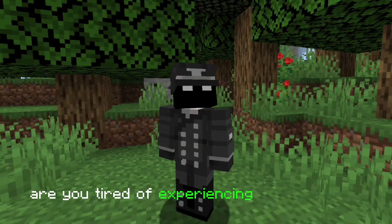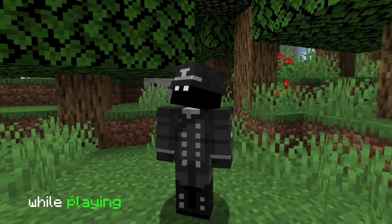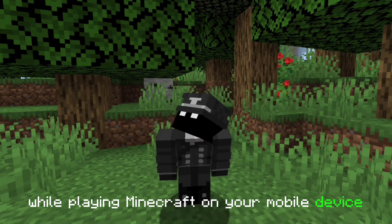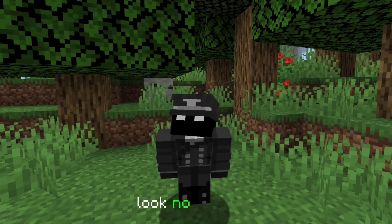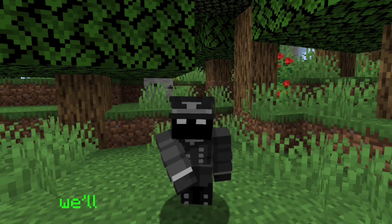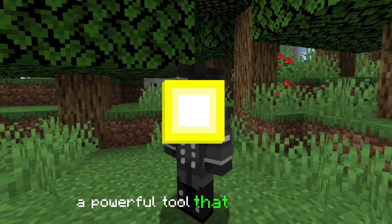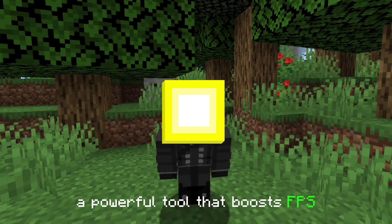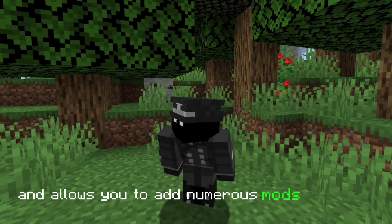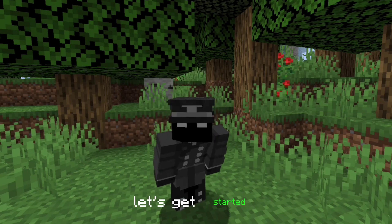Are you tired of experiencing lag and poor performance while playing Minecraft on your mobile device? In this video, we'll introduce you to the Sol Client, a powerful tool that boosts FPS and allows you to add numerous mods in Pojab Launcher. Let's get started.